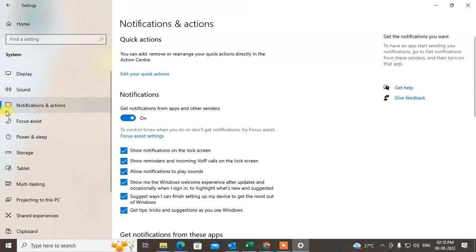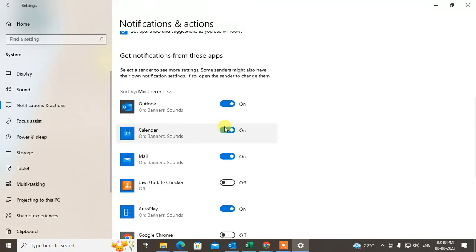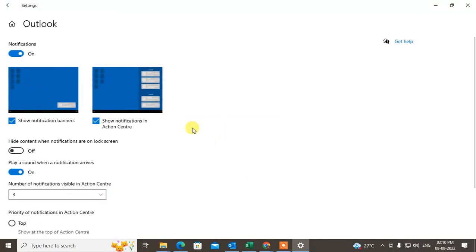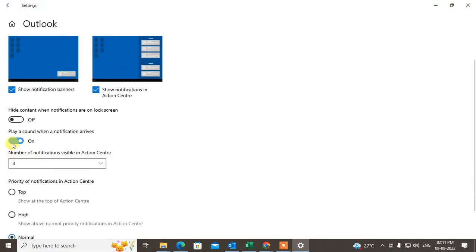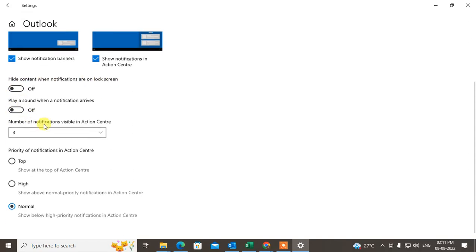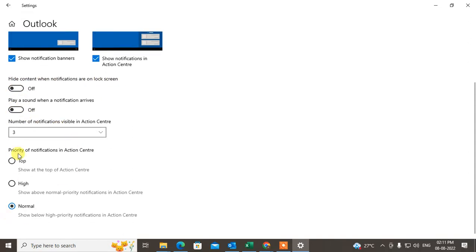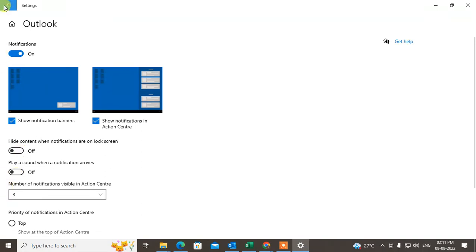Go to Notification and Action, click on Outlook, and turn off notifications. Hide the continuing notifications and turn off all notifications here.